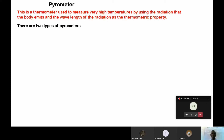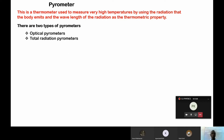After knowing what a pyrometer is meant for and which thermometric property it uses, we can look at the two types of pyrometers. We have two major types of pyrometers. There is the pyrometer which uses optical instruments like the lens and the filament. Then there are those which do not use that. The first one is known as the optical pyrometer. Then the second one is the total radiation pyrometer.